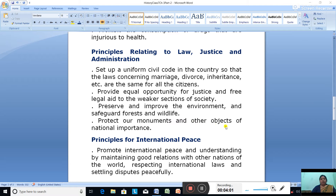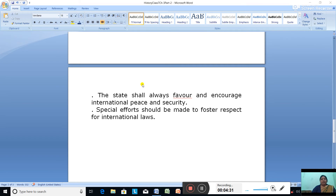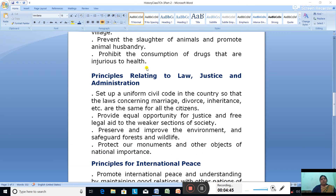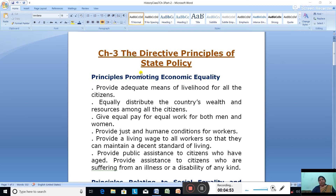Preserve and improve the environment and safeguard forests and wildlife. Protect our monuments and other objects of national importance. The next are the Principles for International Peace: promote international peace and understanding by maintaining good relations with other nations of the world, respecting national laws and settling disputes peacefully. The state shall always favor and encourage international peace and security, and special efforts should be made to foster respect for international laws.